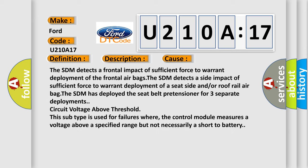The SDM detects a frontal impact of sufficient force to warrant deployment of the frontal airbags. The SDM detects a side impact of sufficient force to warrant deployment of a seat side and/or roof rail airbag. The SDM has deployed the seat belt pretensioner for three separate deployments.